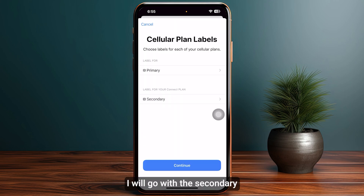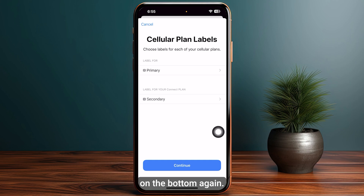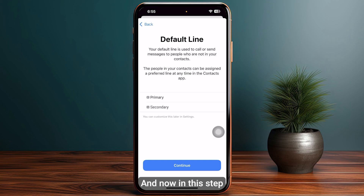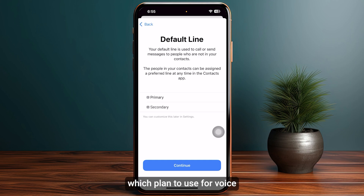For example, if you want to name it IRLO you can also do so. For this tutorial I will go with Secondary as it's much easier. Click Continue at the bottom again.